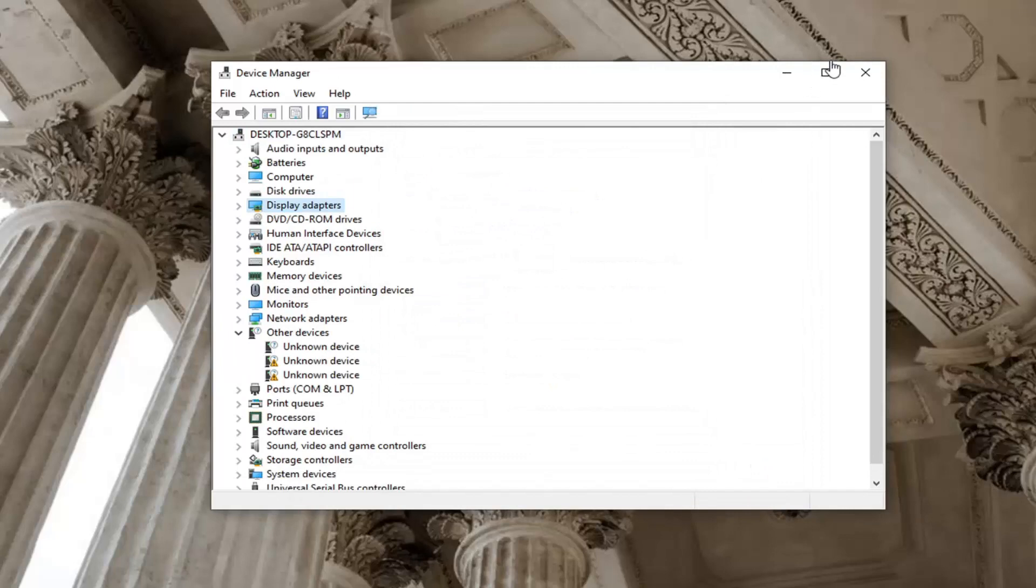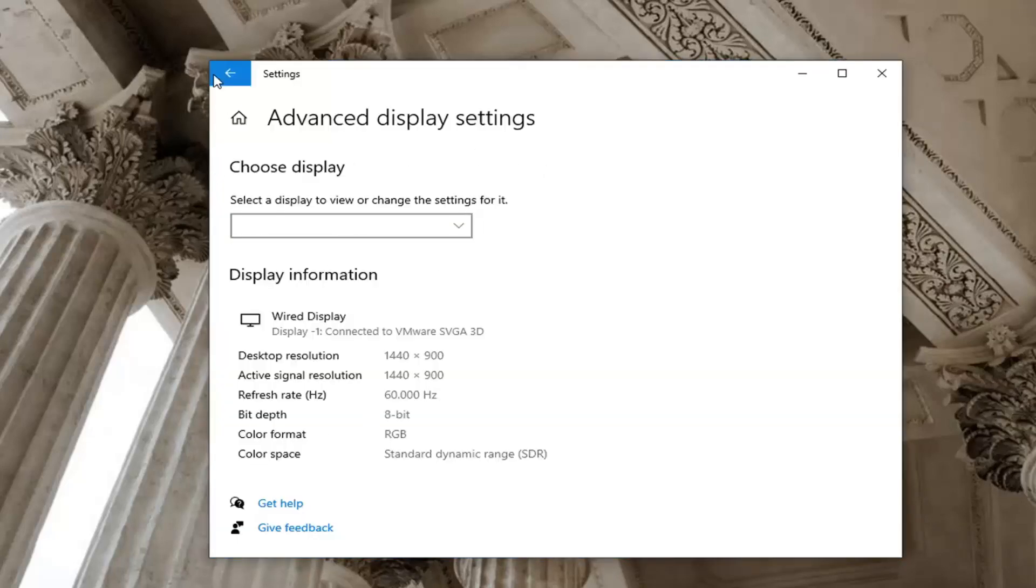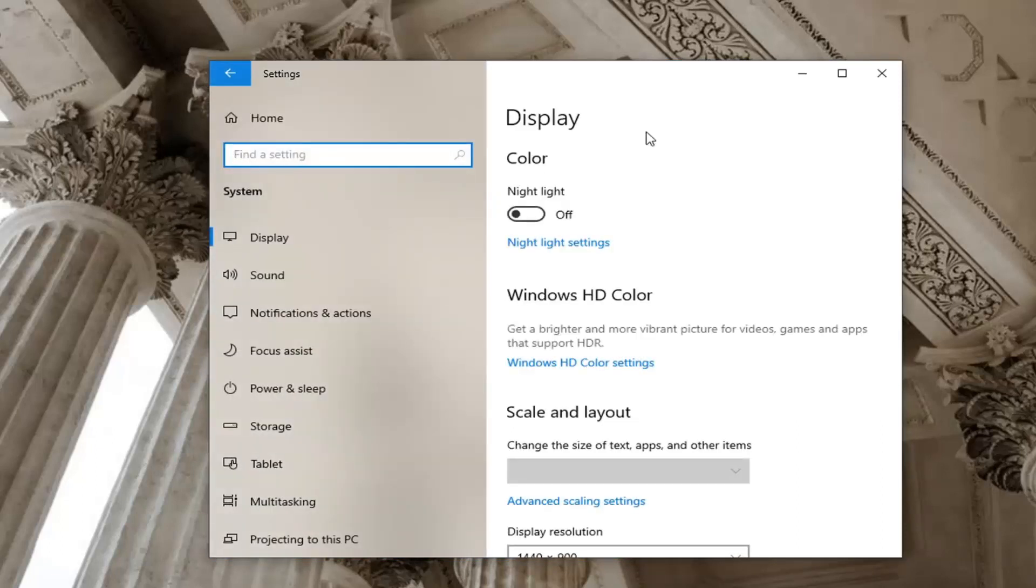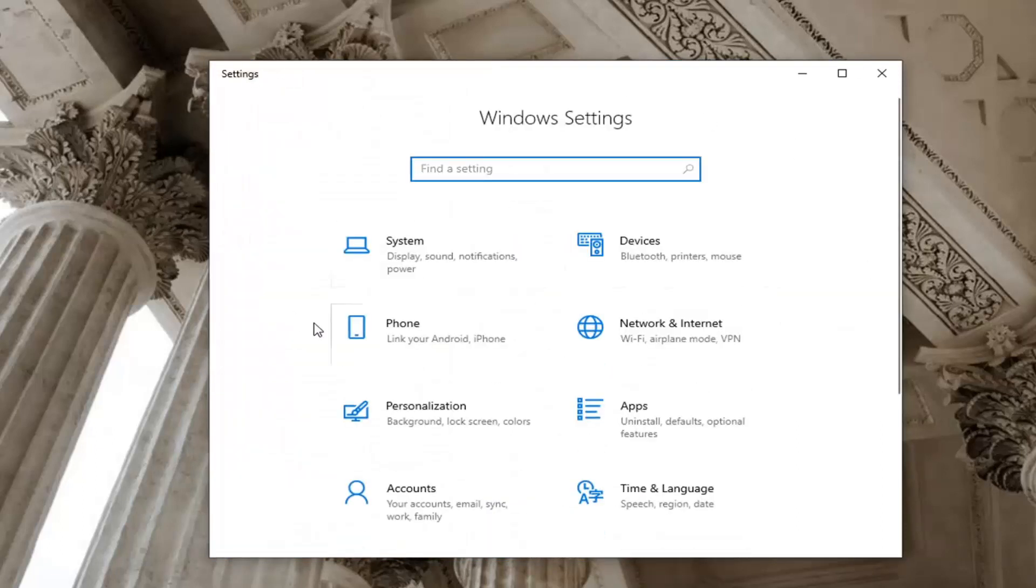Another thing we can try here, if we close out here and go back over to the settings window we were in before. You can also just open up the start menu and type in settings or select the gear icon just to go back to this main page here.